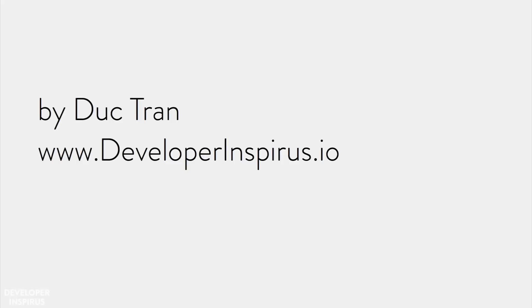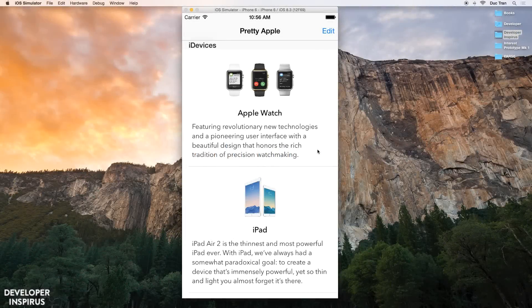Hey everyone, it's Duke here at Developer InspireBuds. Welcome back to Daily Challenge. In this Daily Challenge, I want to show you how to animate a UITableView cell, and here's what our app will look like after this Daily Challenge.